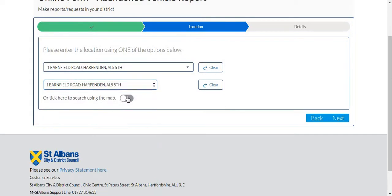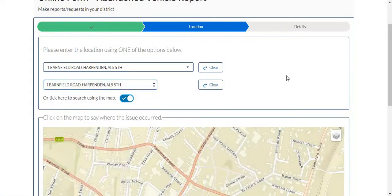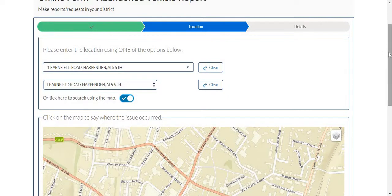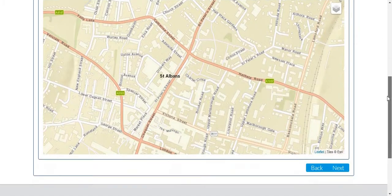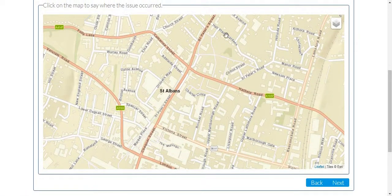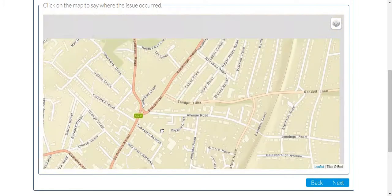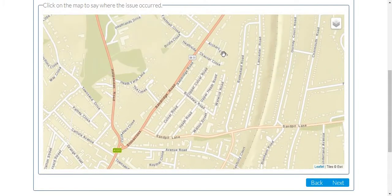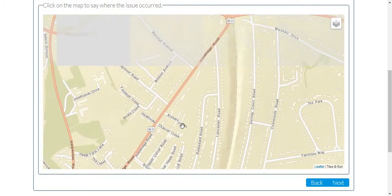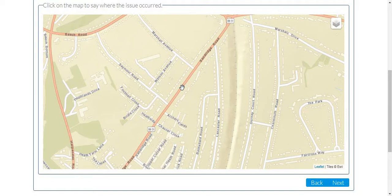Alternatively and perhaps easier for reporting an abandoned vehicle is the pin drop on the map. Simply scroll to wherever the abandoned vehicle may be, click to drop the pin and click next.